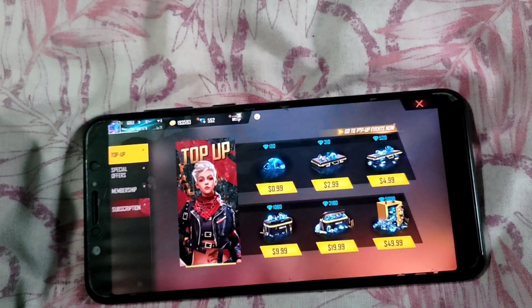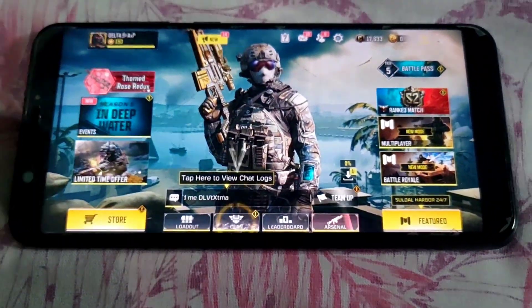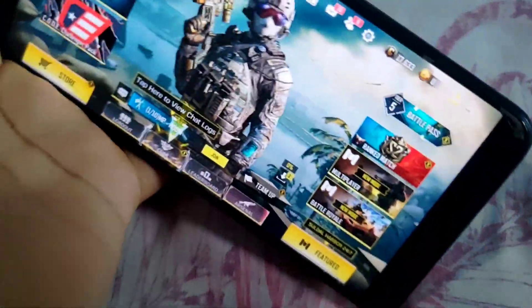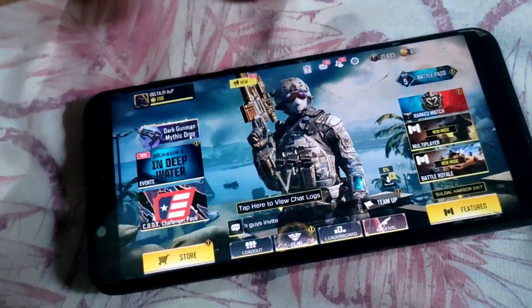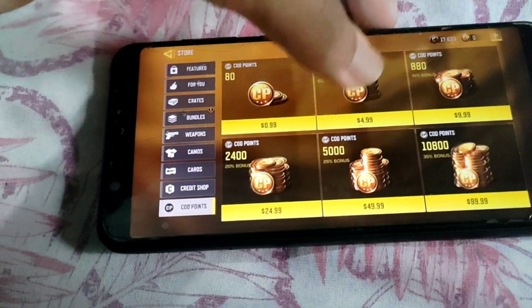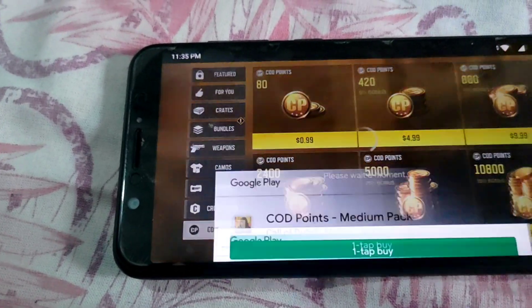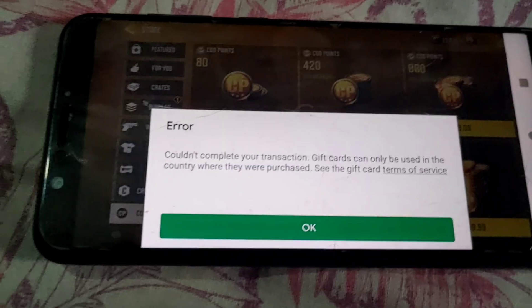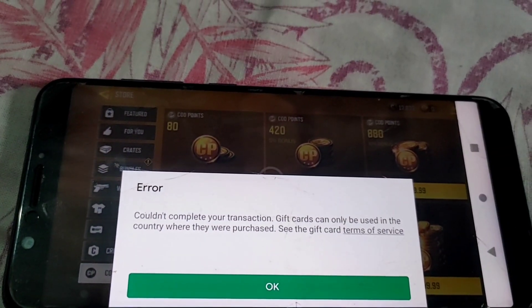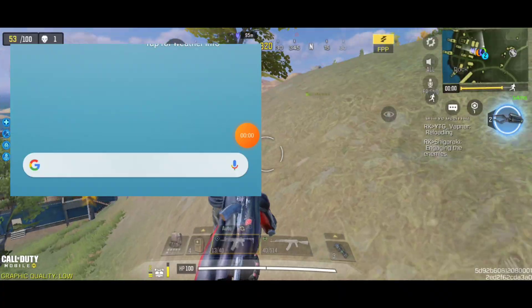Now, what happens if you insert your SIM card? Here's what happens: you will not be able to purchase anything if you insert your SIM card, and you will need to reset your device again.